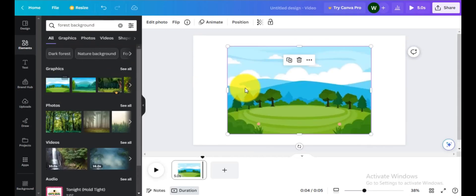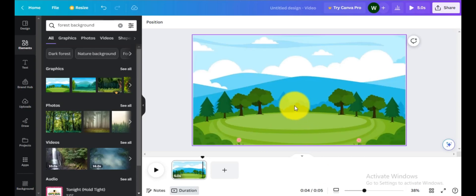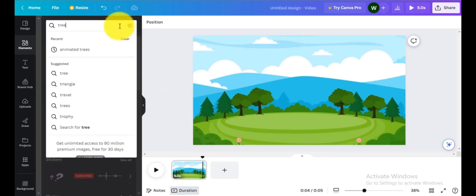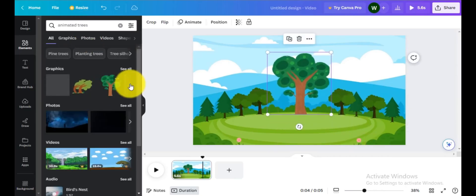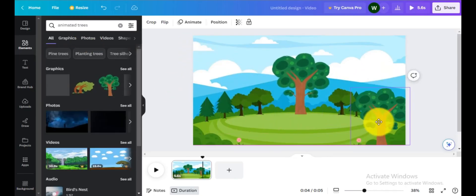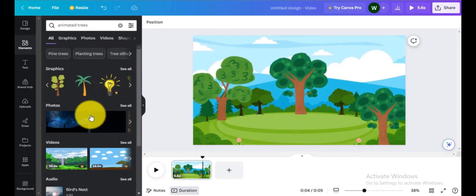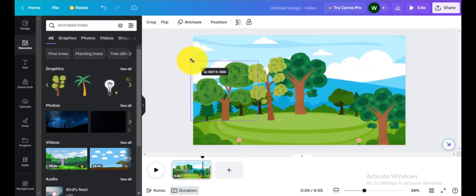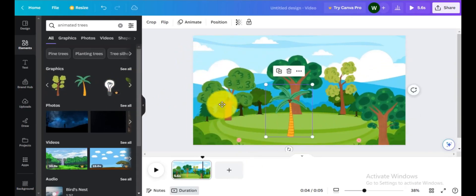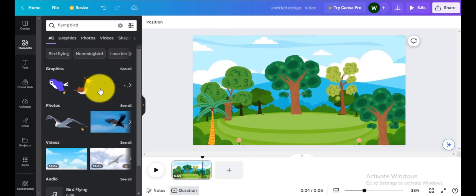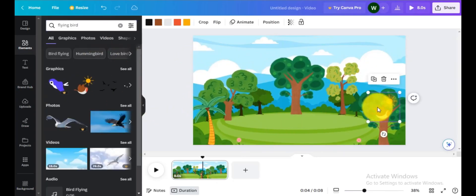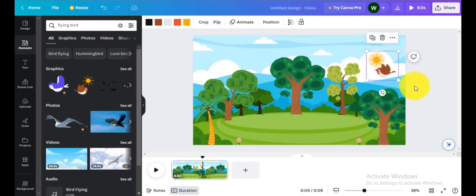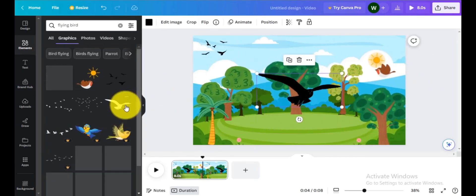Search for forest background. Select a background image and then right click on image, click on set image as background. After that search animated trees in elements section. Select some trees. Adjust the trees where you like. Search flying bird. I will choose this one. Adjust the bird position. Add more birds to video.